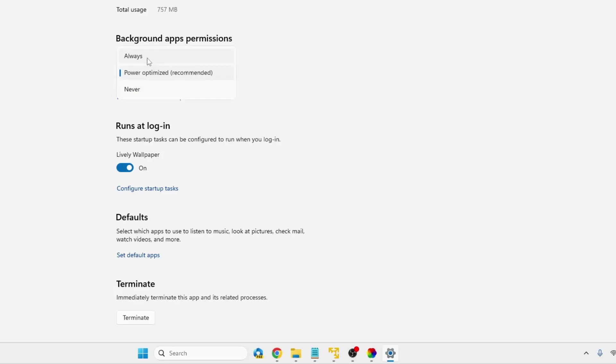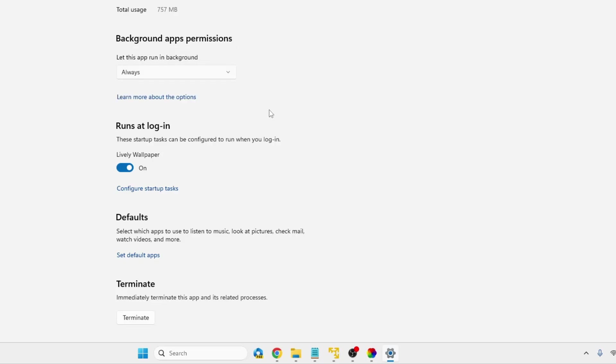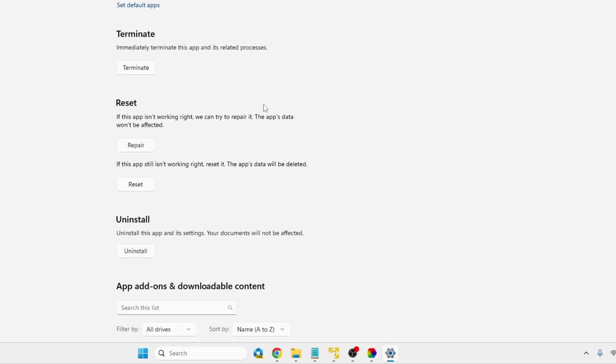It says 'Let this app run in the background.' So make sure it's been selected either to Always or to Power Optimized. If it's been selected to Never, it will not work. But if it's already been set to Power Optimized, then you can choose it to Always. Then scroll down and you will find the Terminate option.